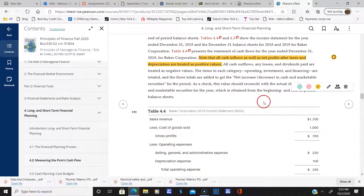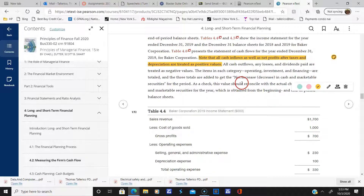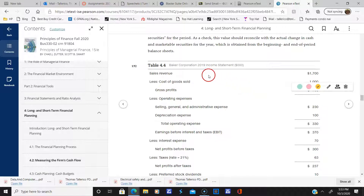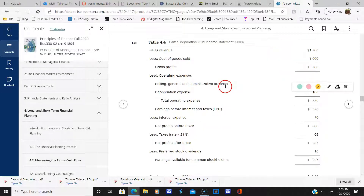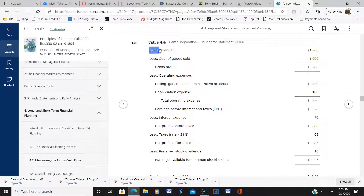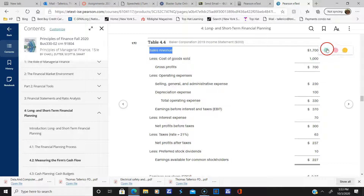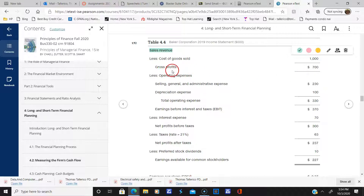Here's a typical income statement for Baker Corporation for the year 2019. The sales revenue is always on top — that's the money coming in. We subtract off the cost of goods sold, and that leaves us the gross profits.